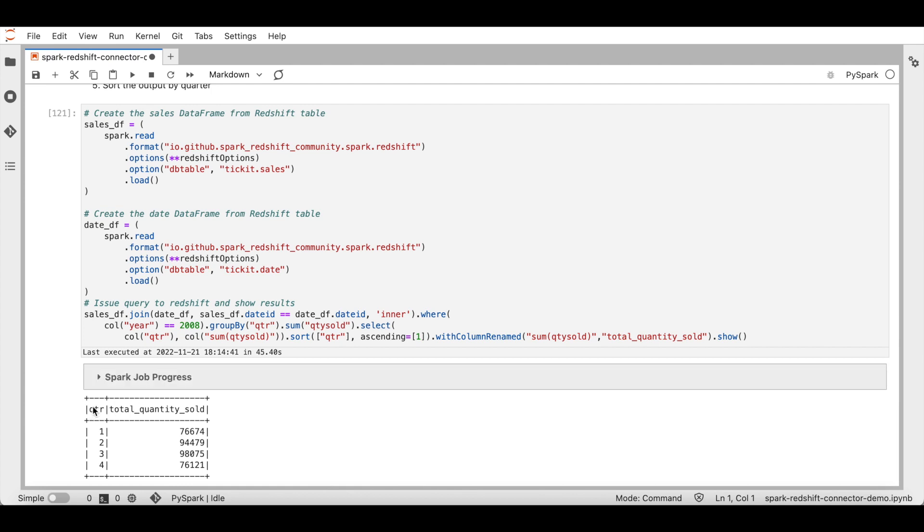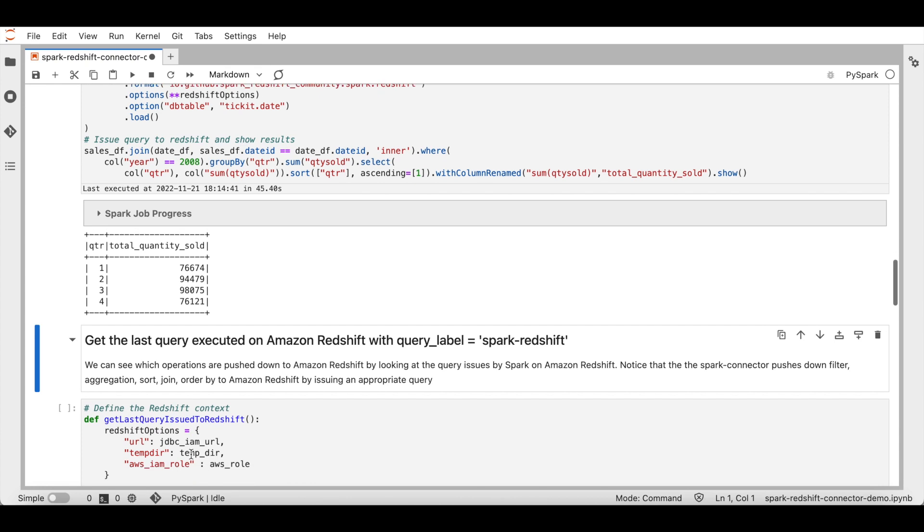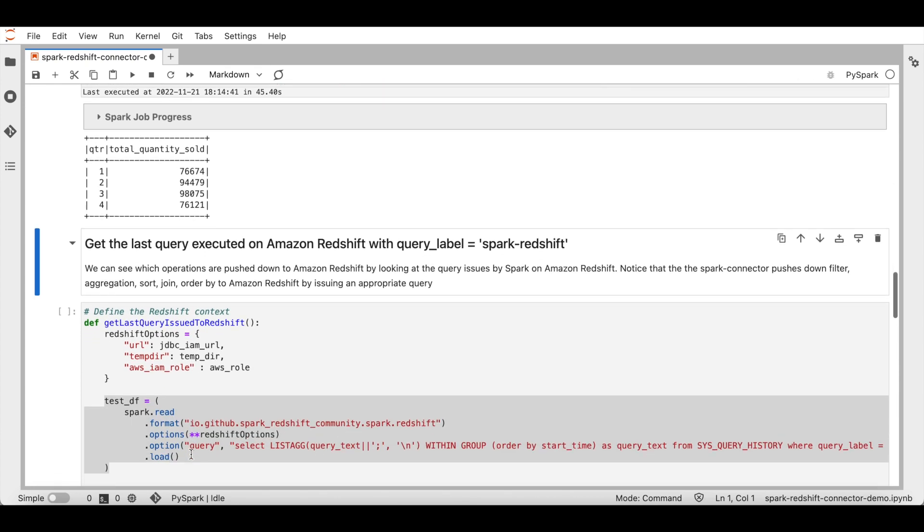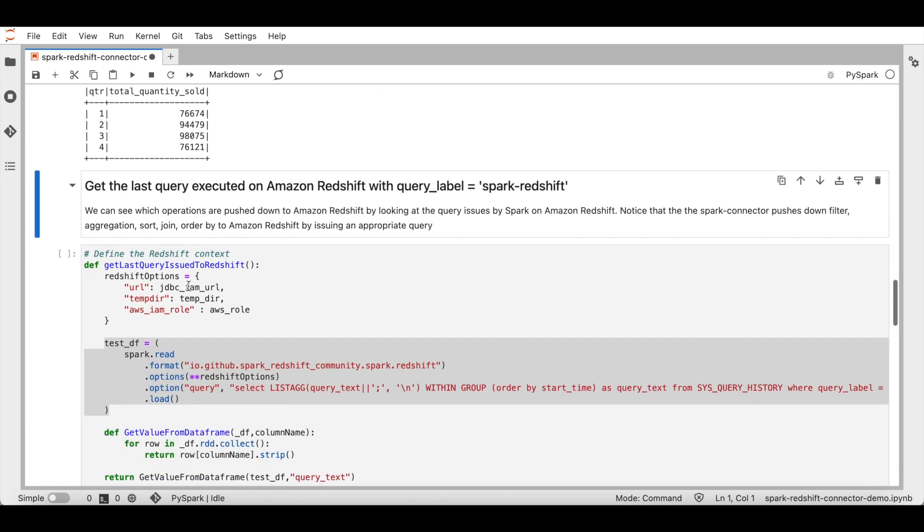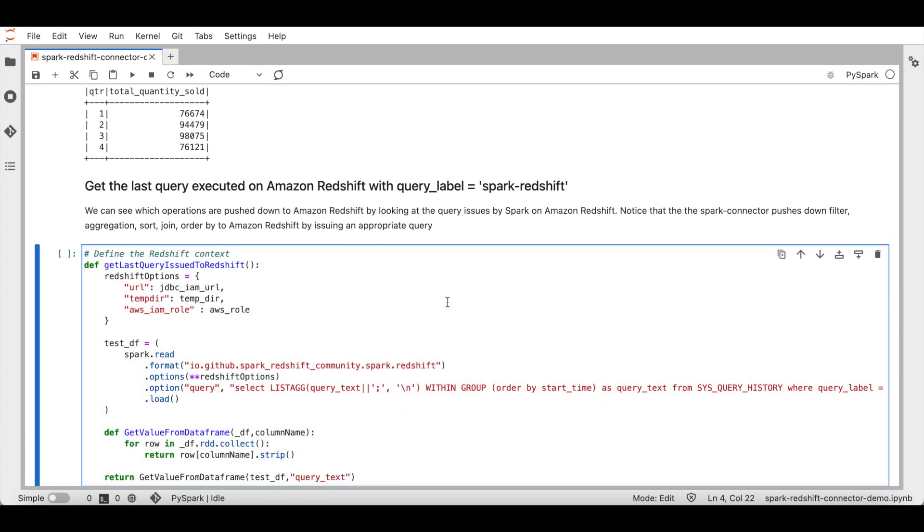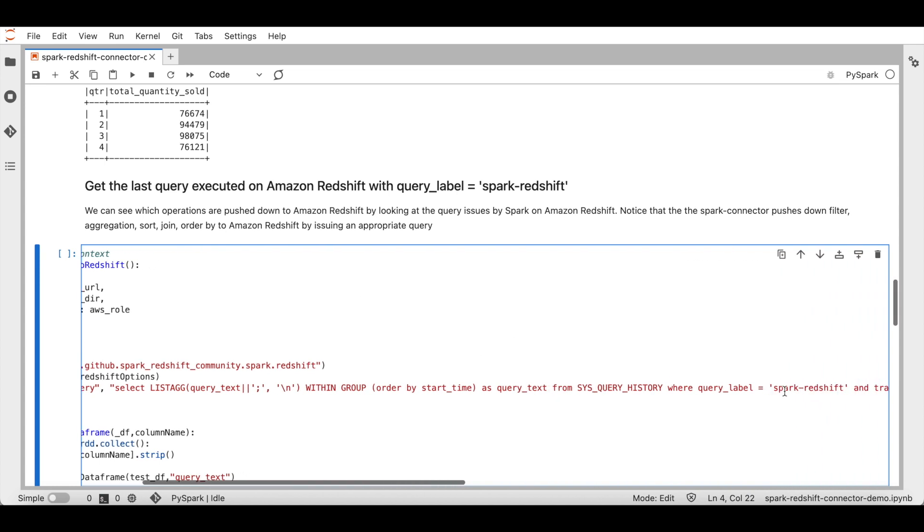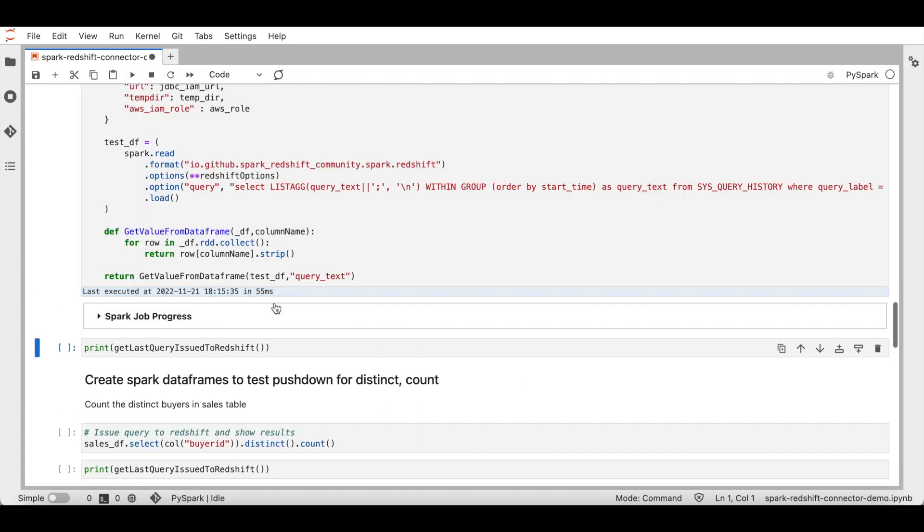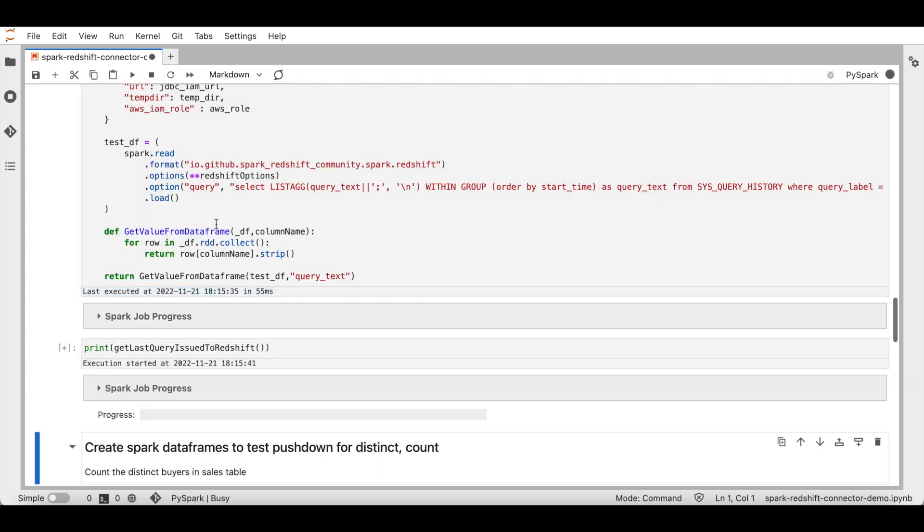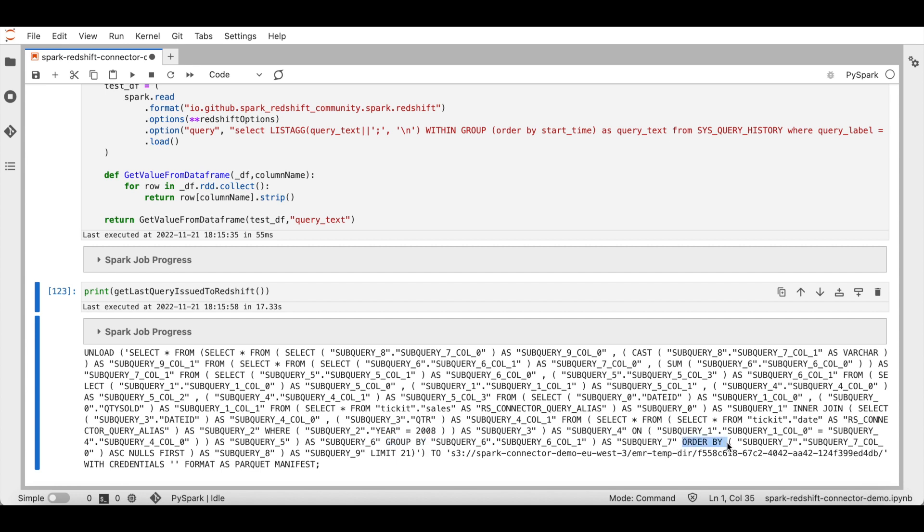It has executed and returned the result. I have created a function to get the last issued query from Redshift for the query label spark_redshift. I'll execute the function now. As you can see in this query, the inner join, the filter, the group by, the order by, the aggregation sum are all pushed down to Redshift and only relevant data is sent back to Spark.